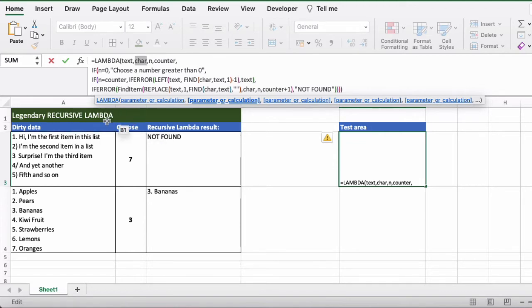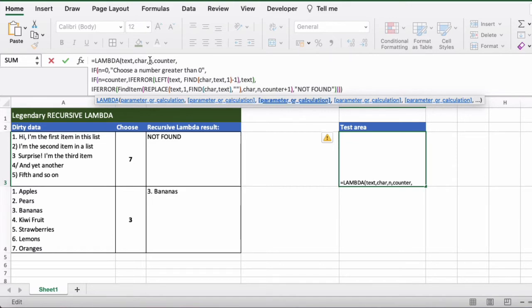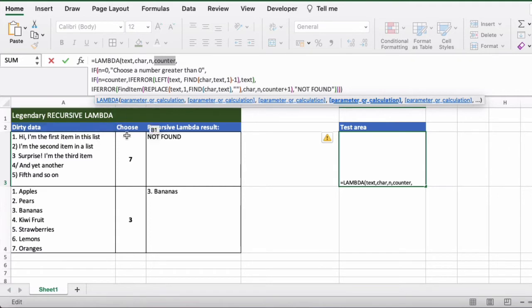In this case it will be a carriage return because each item is on a new line. Then we have n which is the item that we want to return, and then we have a counter as well. So this is just to say that we're going to start counting from the first item onwards and it's useful for when we're looping up via our recursive formula.